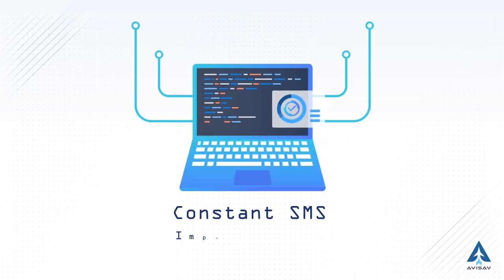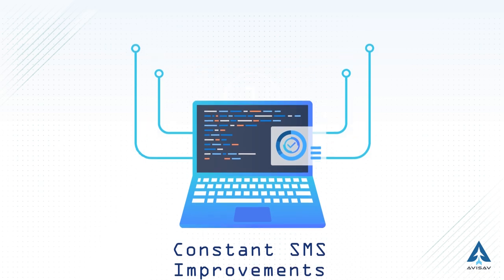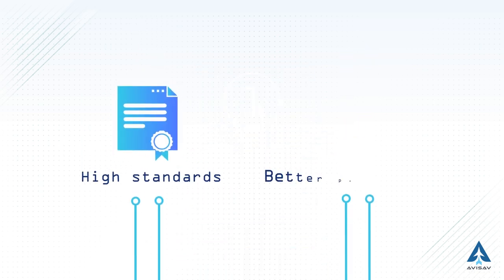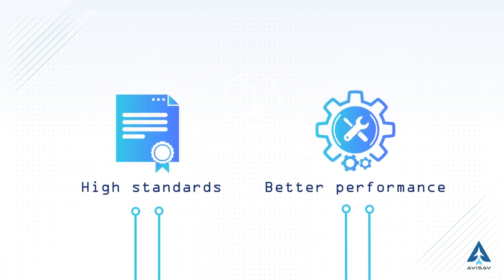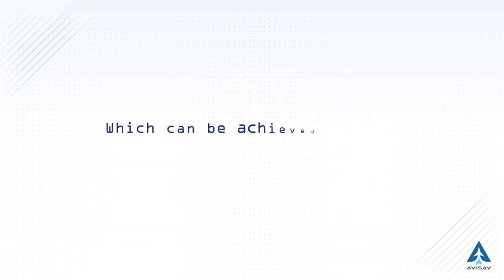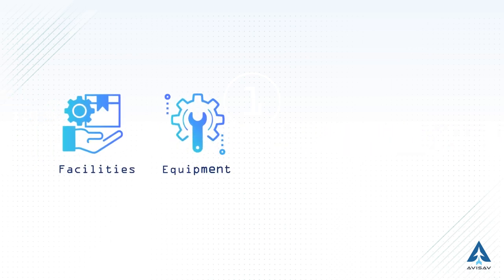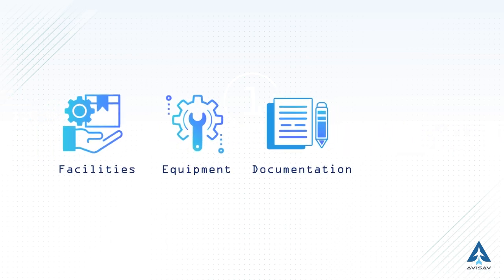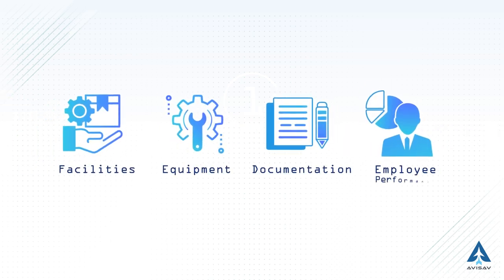Constant SMS improvements ensure high standards and better performance, which can be achieved through regular evaluation of facilities, equipment documentation, employee performance and more.